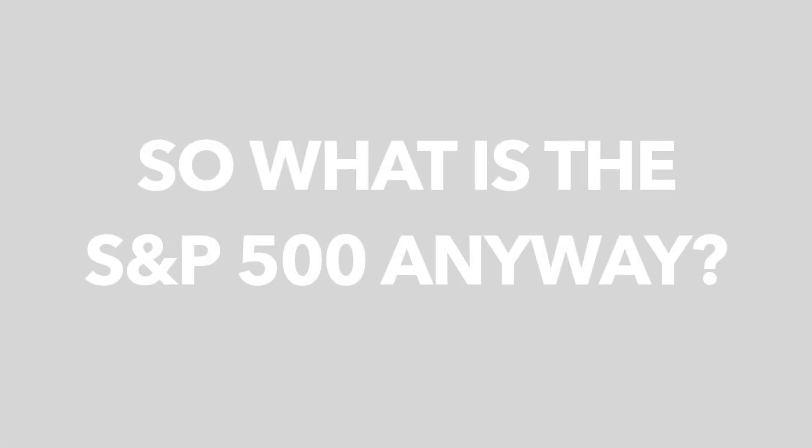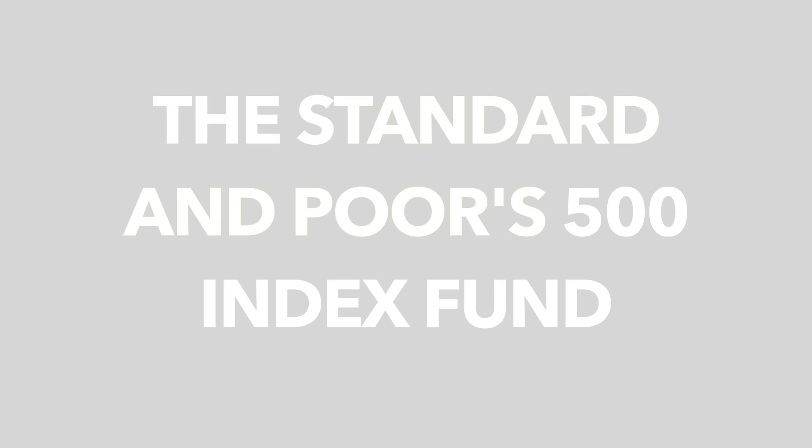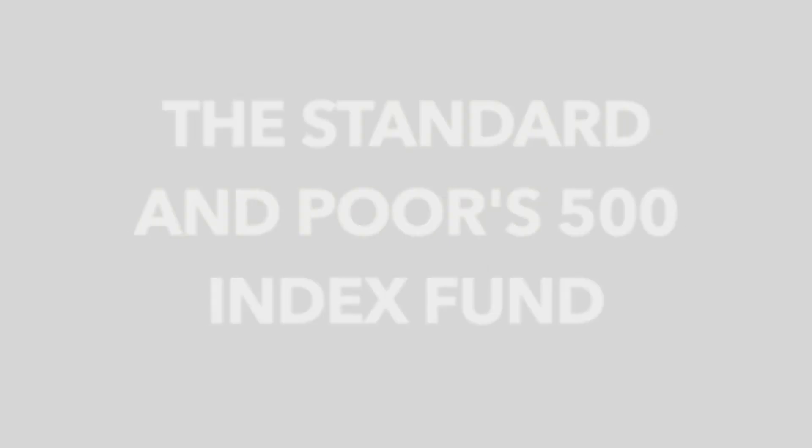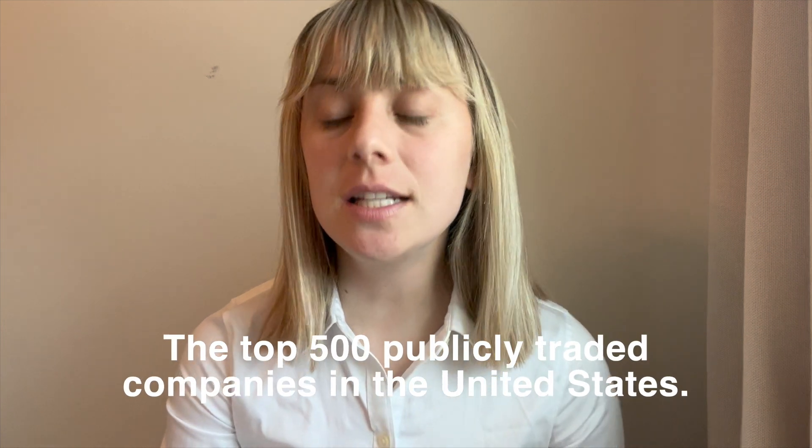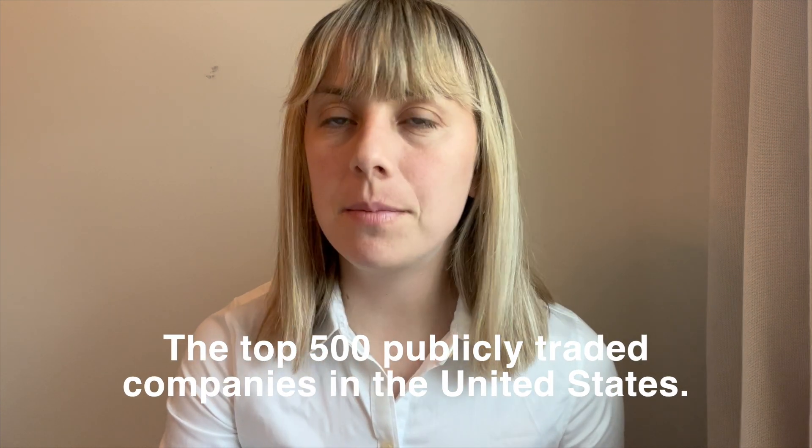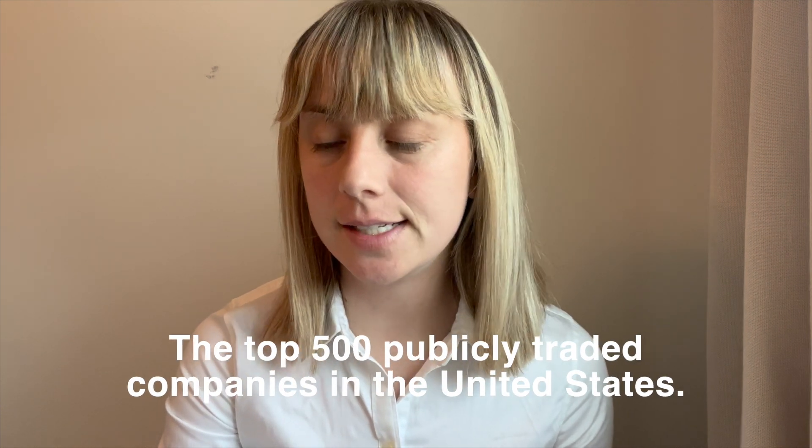So what is the S&P 500 Index? It stands for the Standard & Poor's 500 Index. It's a market capitalization weighted index of the 500 leading publicly traded companies in the United States. It is just in the United States, not an international stock. It is the top leading publicly traded companies in the United States.